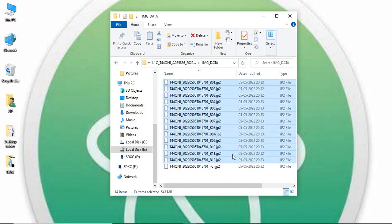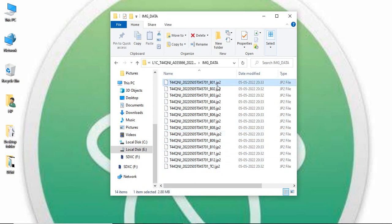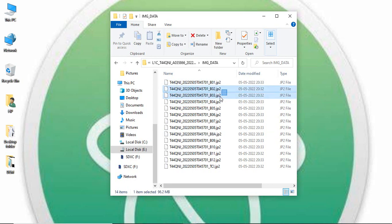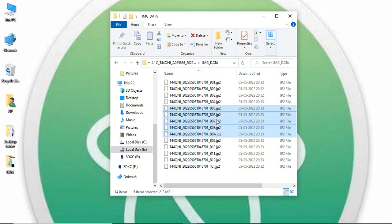There are actually 13 bands — band number 8 is repeated as band 8 and band 8A. The first band is the ultra blue band, the second is blue, the third is green, and the fourth is red. Bands 2, 3, and 4 are at 10-meter resolution. From band 5 to 8A, these are visible and near-infrared (VIR) bands.